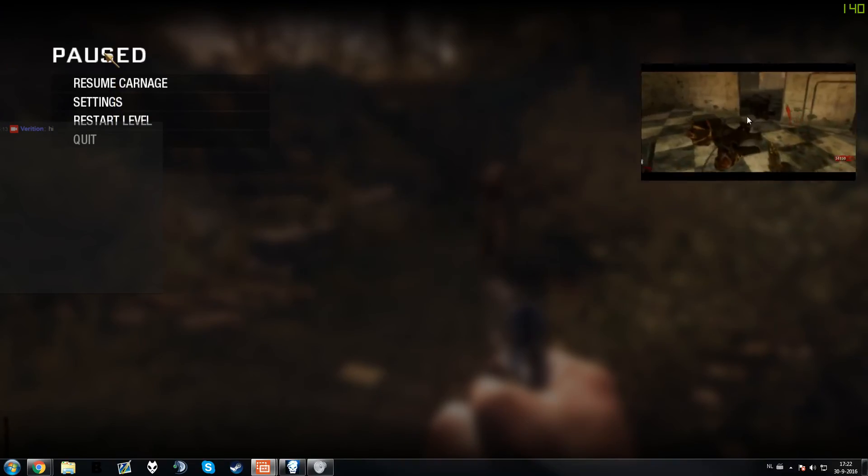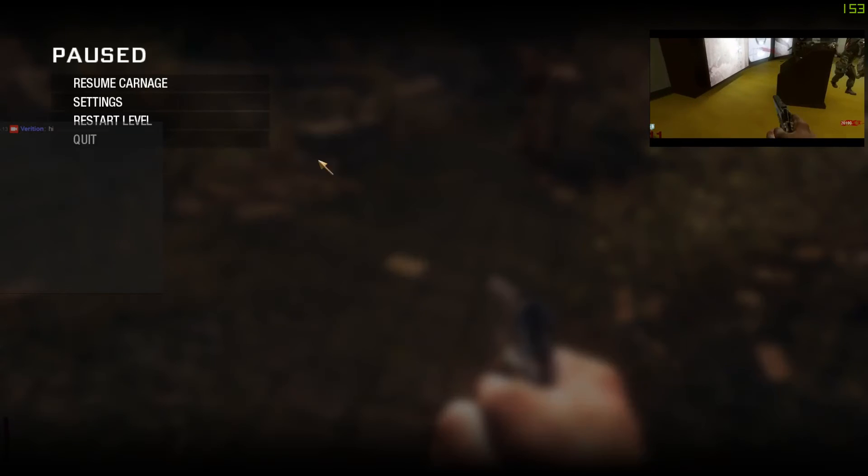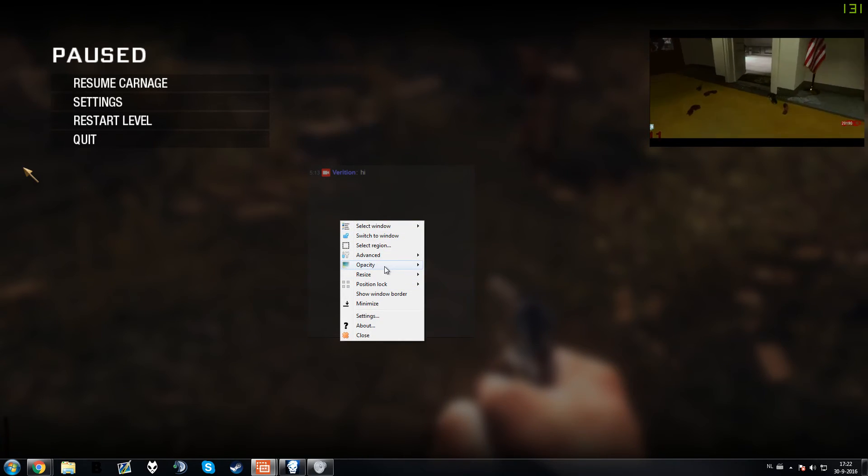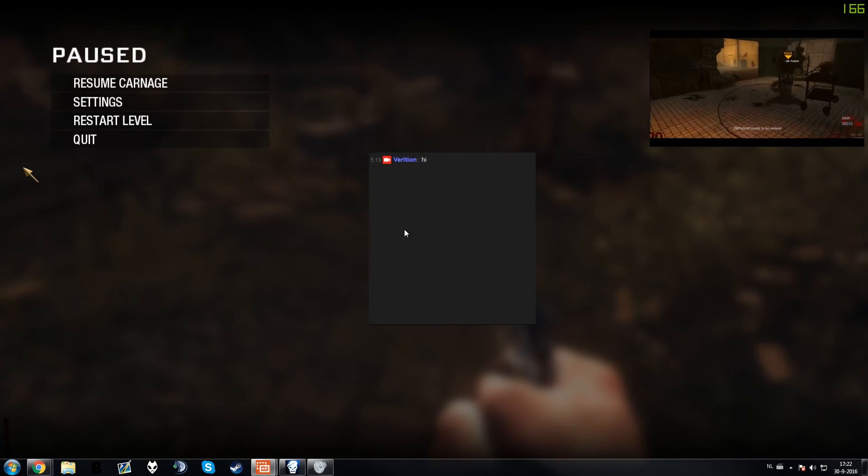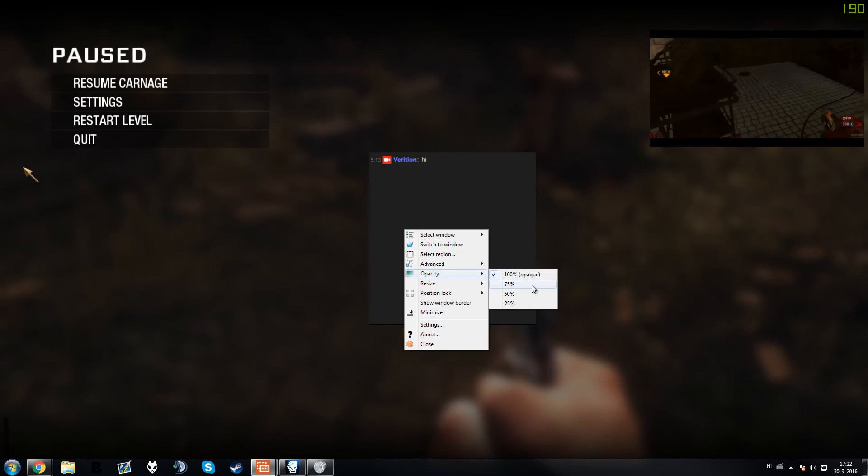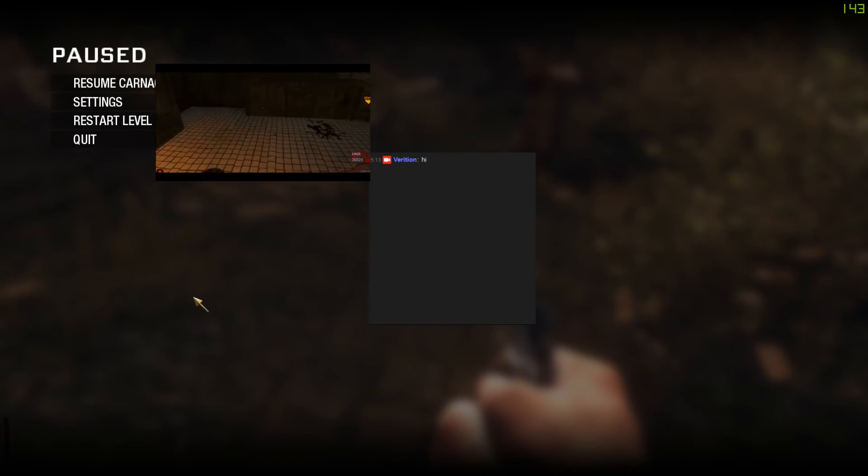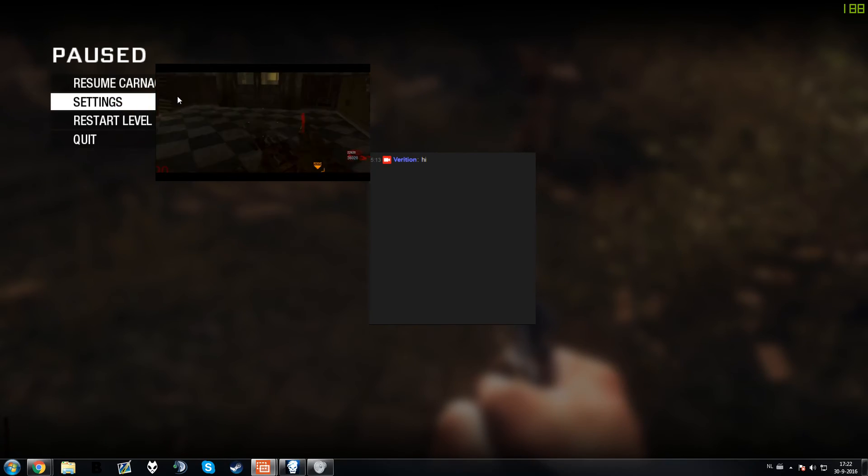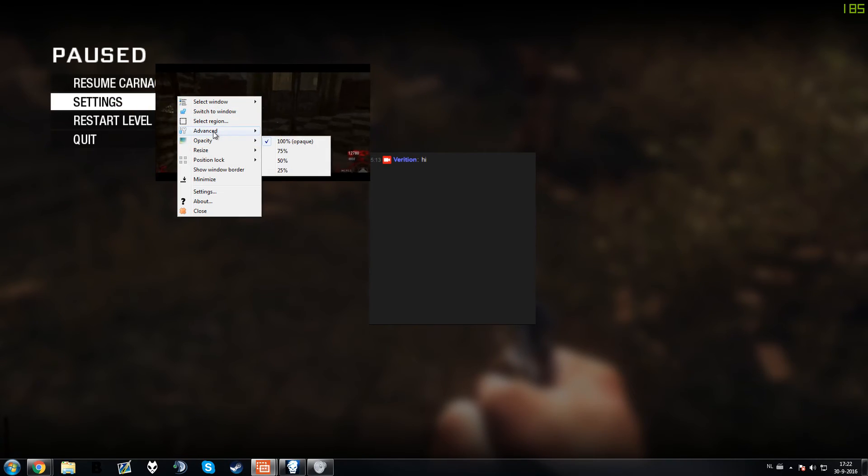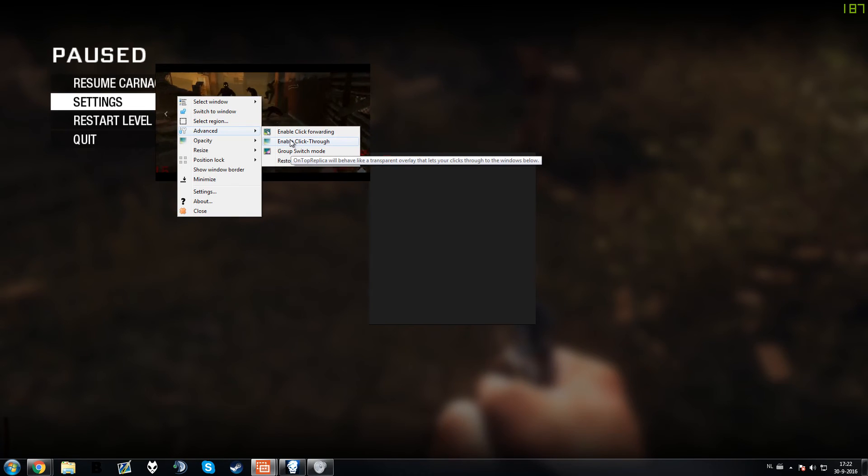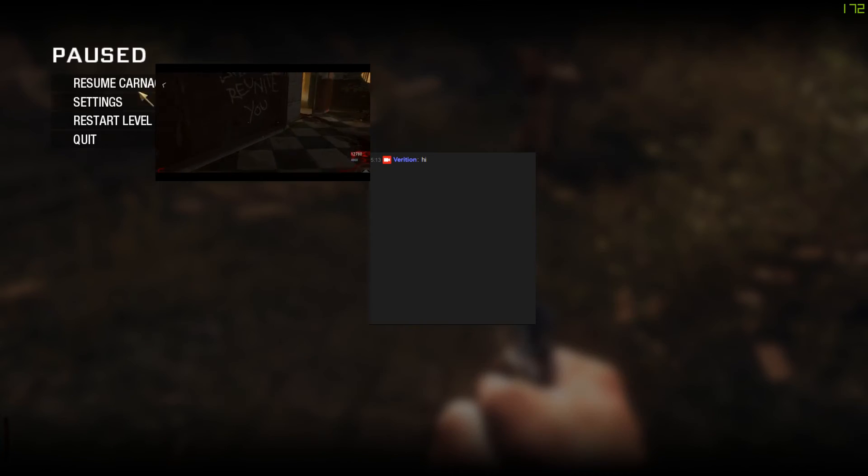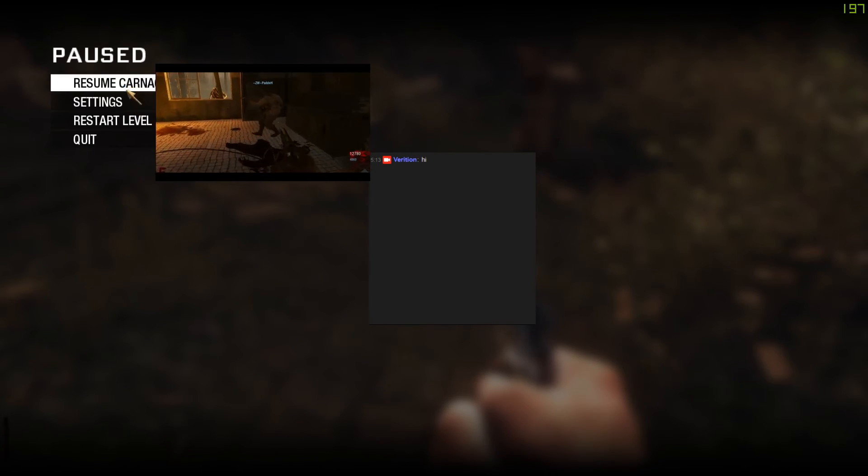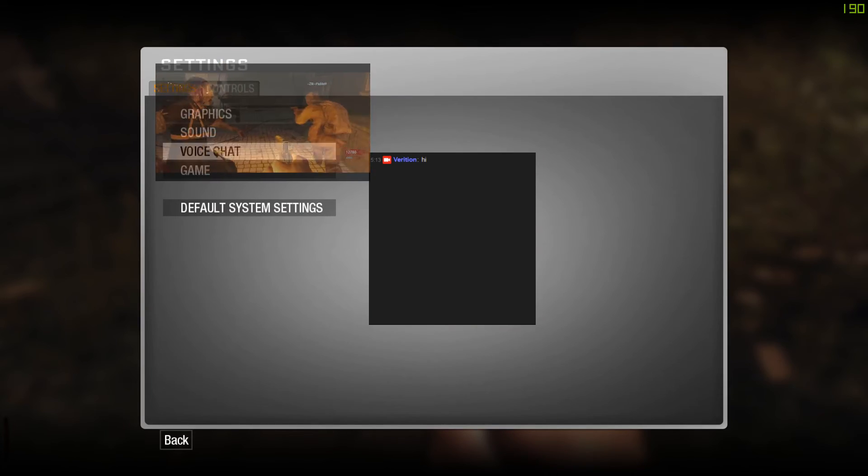As you can see right here I have a video. You can move it to wherever you want, as well as with the Twitch chat, and you can change the opacity. Right now you're thinking how am I going to click on options, for example. You can right click it, then go to Advanced and enable Click Through. Right now I can just click through it as you can see.